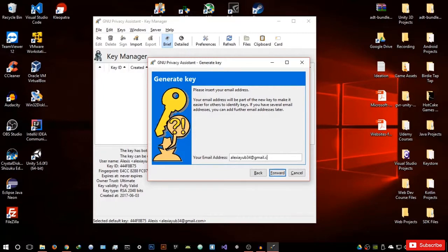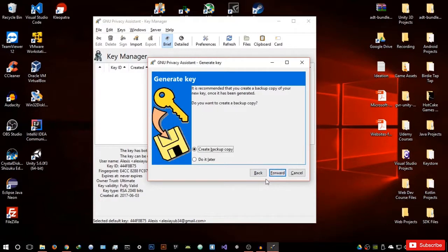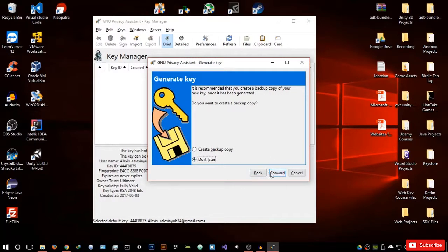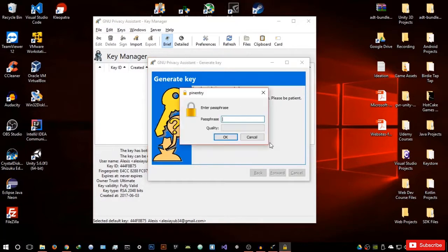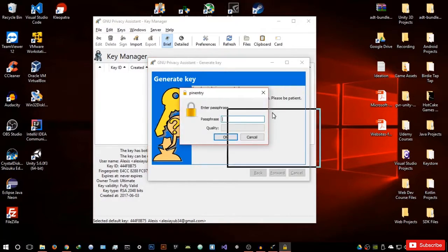This is for demonstration purposes. Enter your email address. Once you've entered it, you can create a backup — I'm not going to do that right now. I don't really think it's important unless you're using these PGP keys for very important communication. Hit forward and it's going to say your key is being generated.